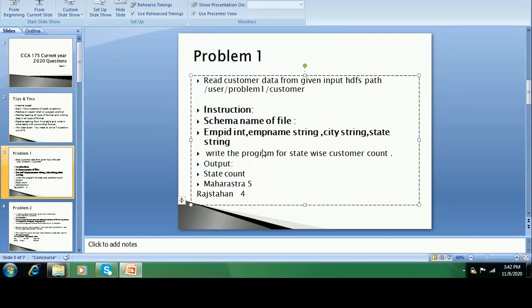But in the instruction they give employee ID, employee name, city, state with data types. So you can get the column names and types from there. After that, the instruction says: write the program for state-wide customer count. You have to calculate and dump the data in text file format with GZ compression. These are the kinds of questions that come.